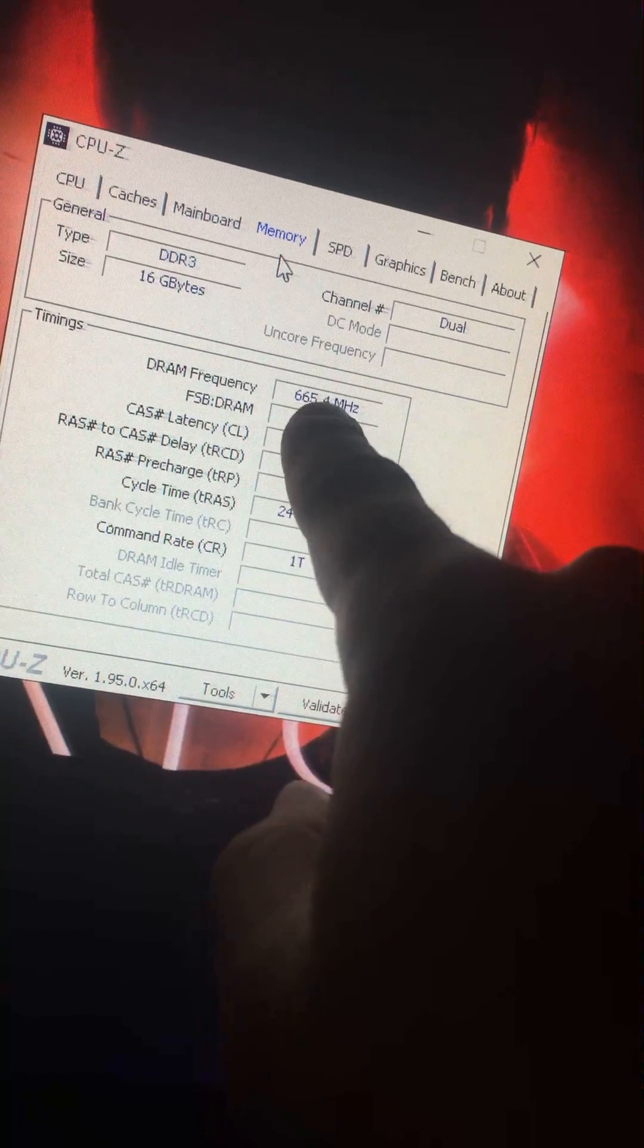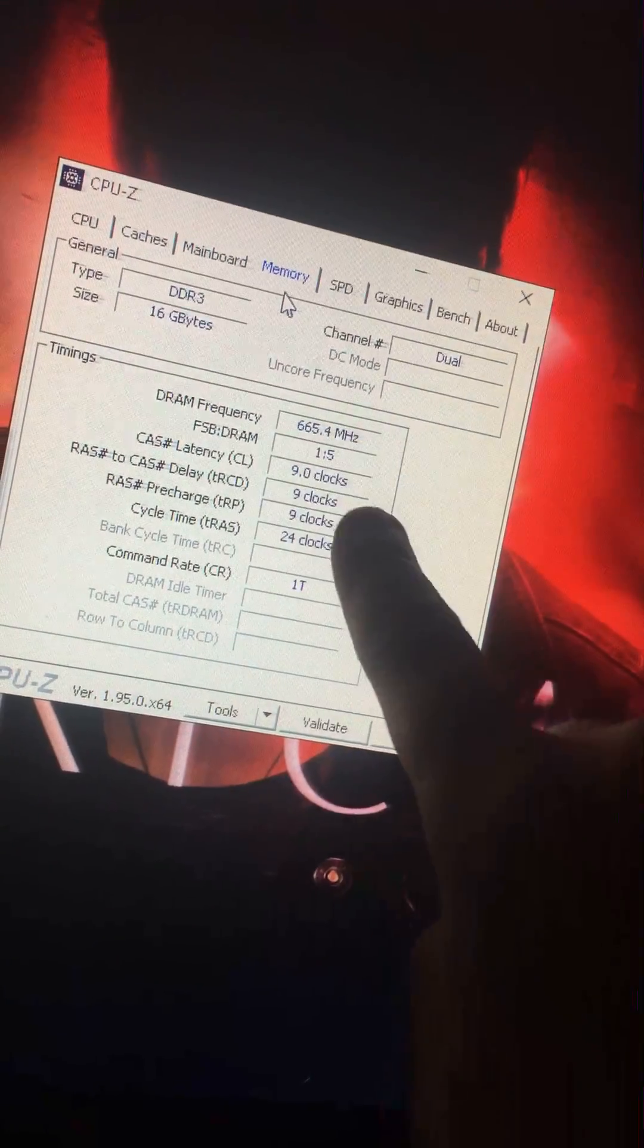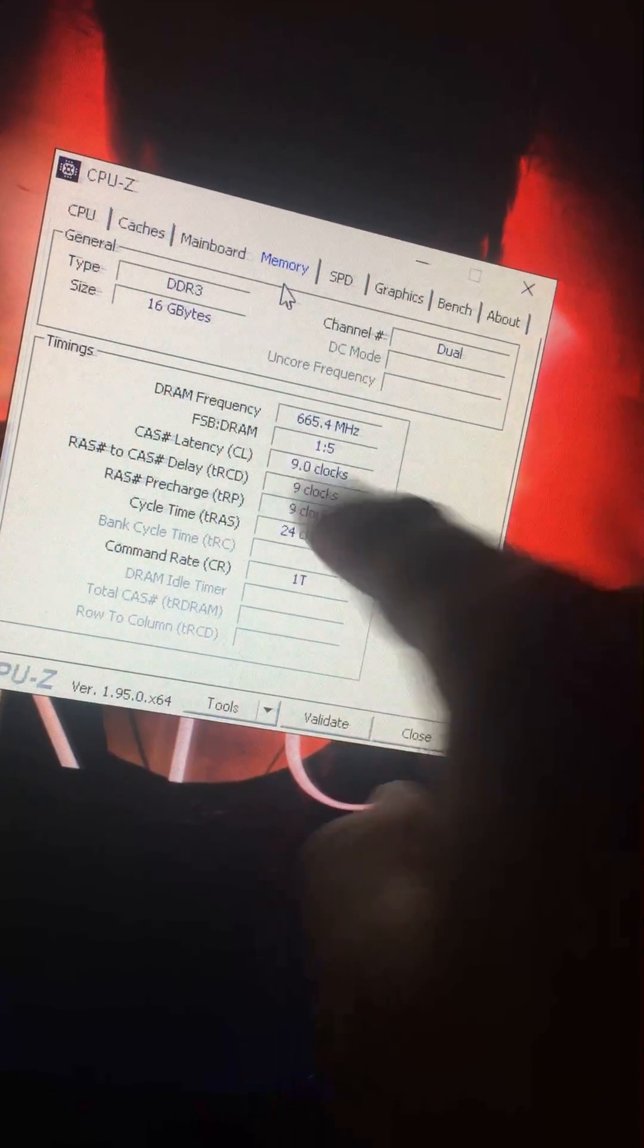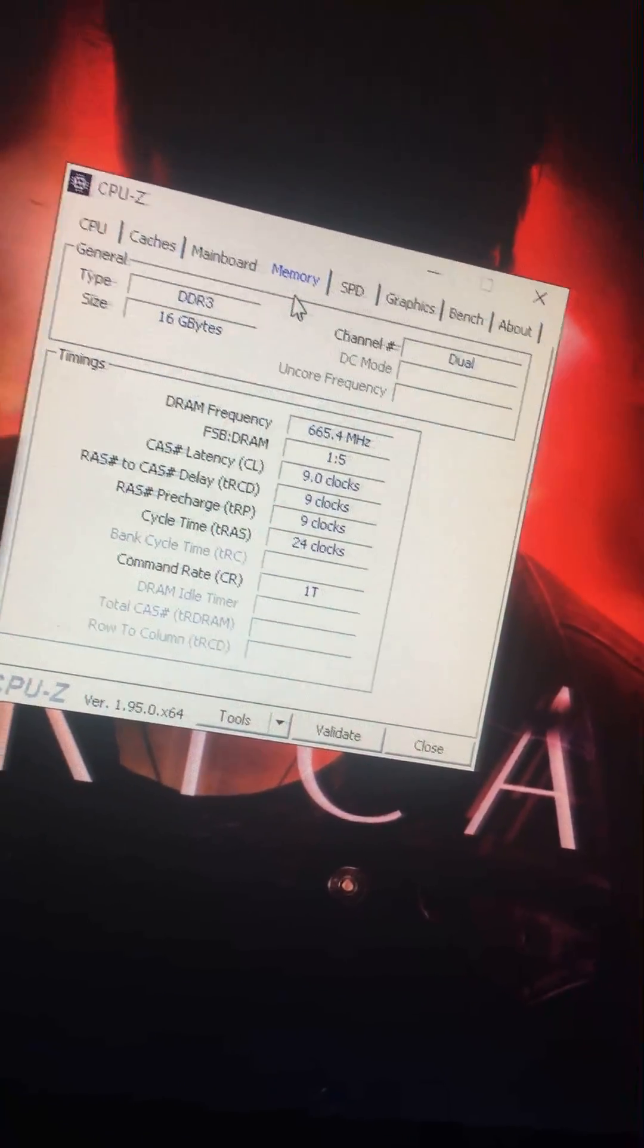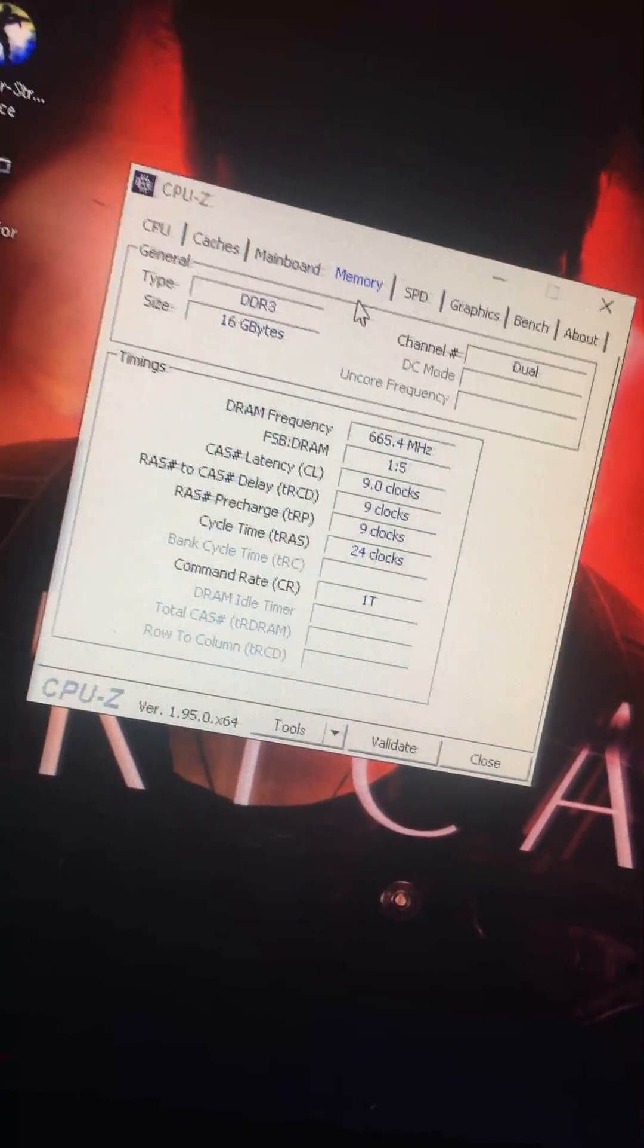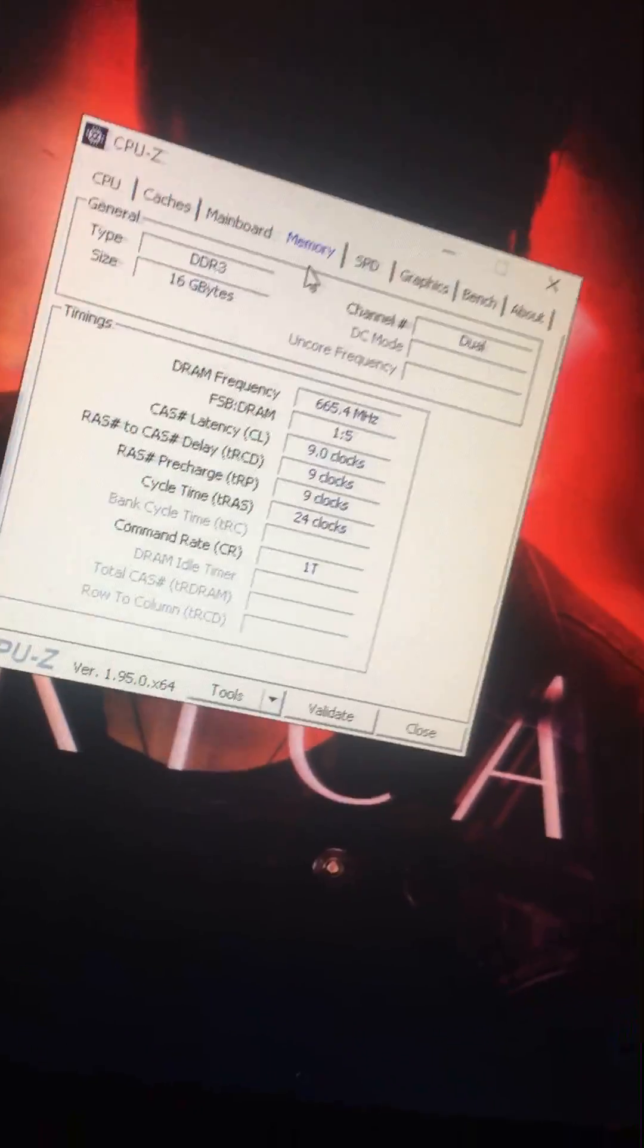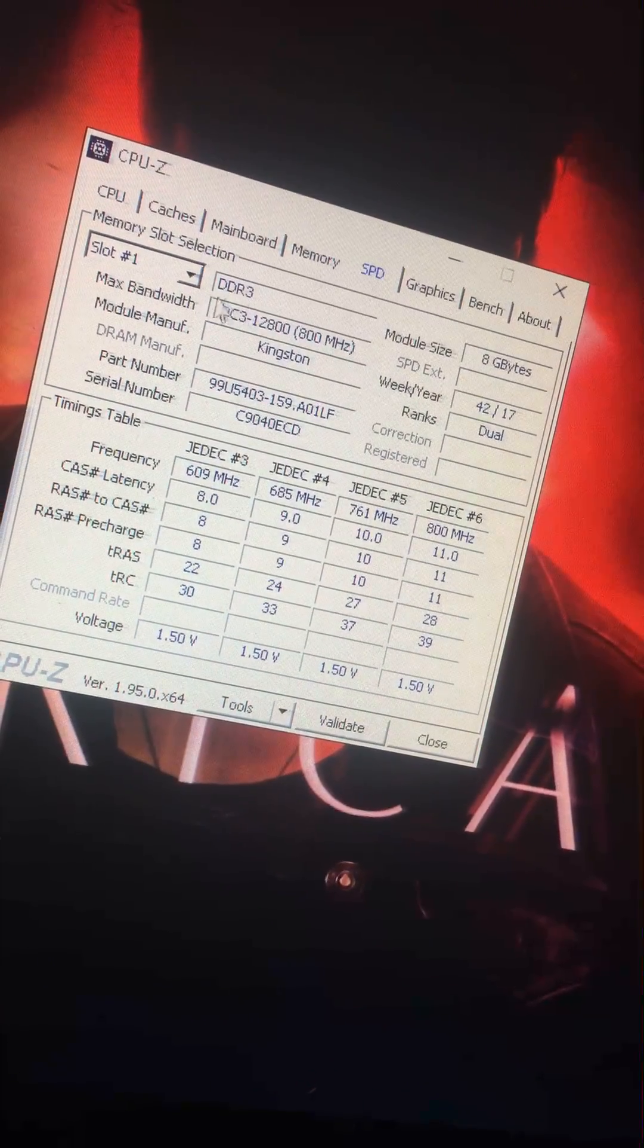Basically they're both supposed to be 1600. What China's doing is they're getting like a DDR2 or something and remanufacturing it to look like DDR3. Actually, I think it's DDR because 800 SPD is DDR.